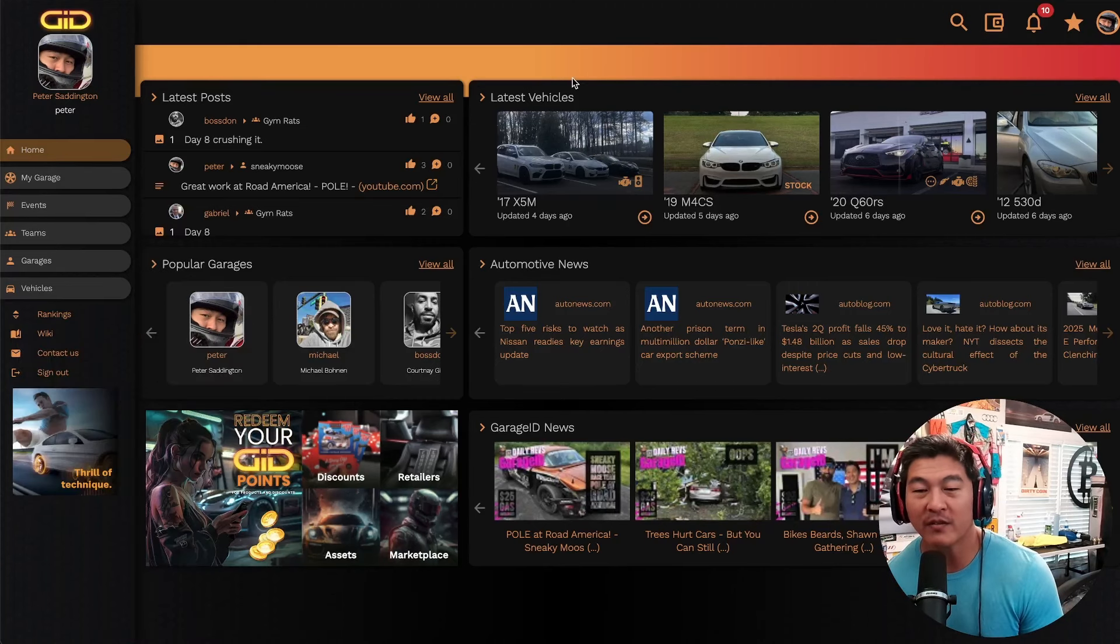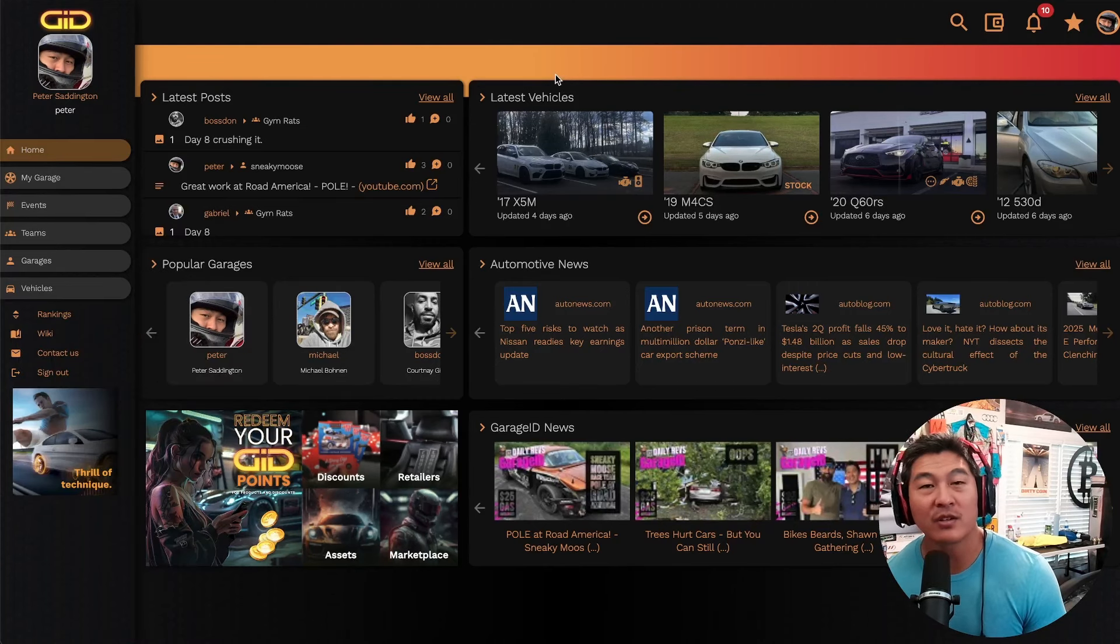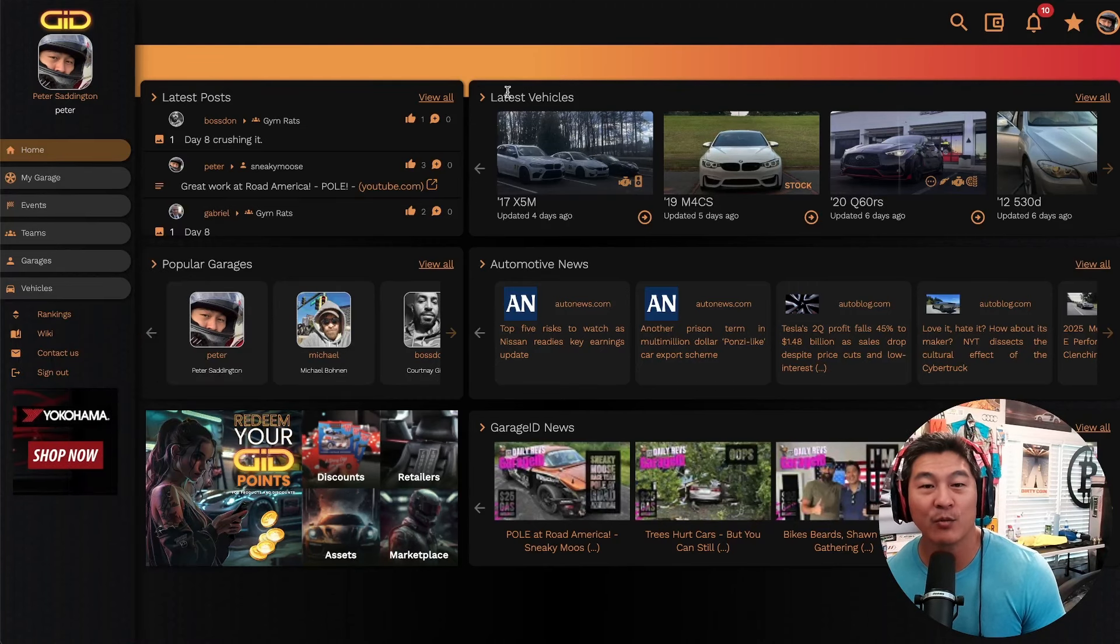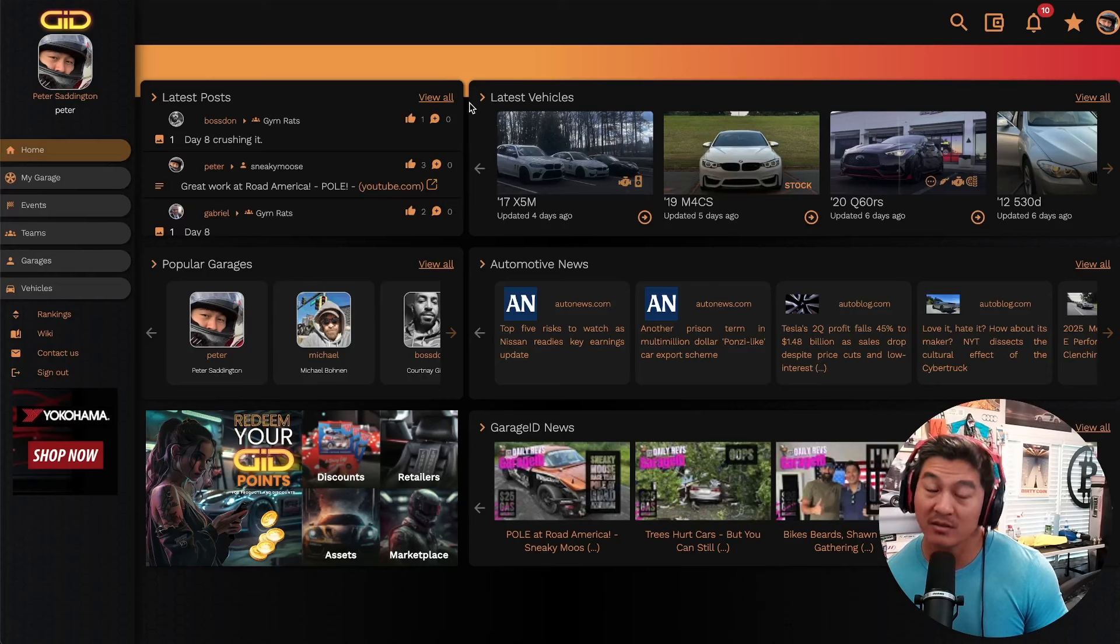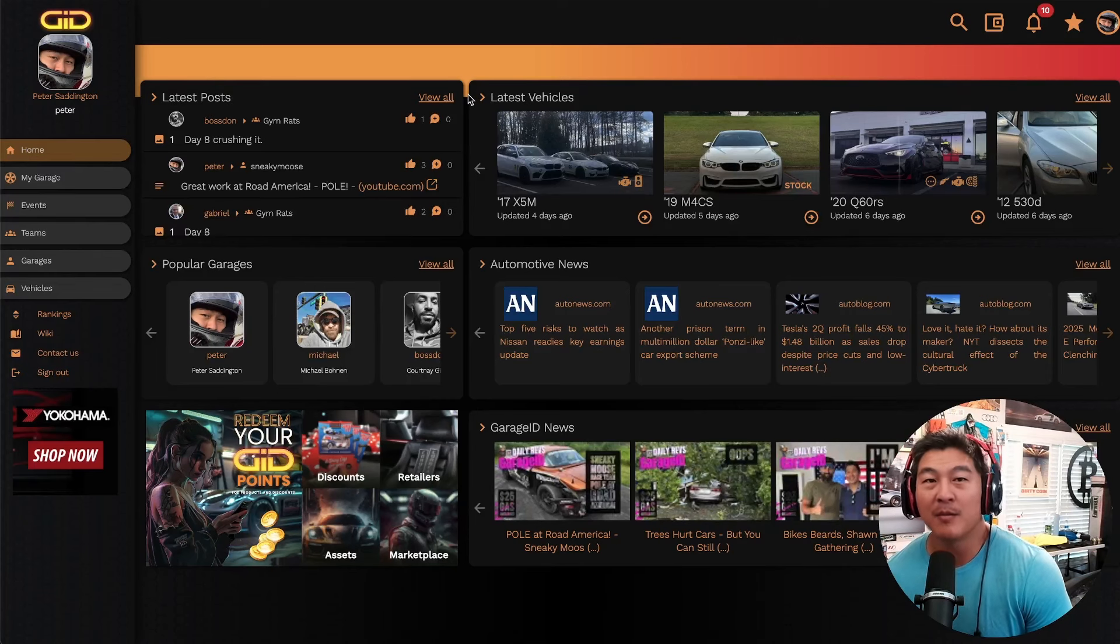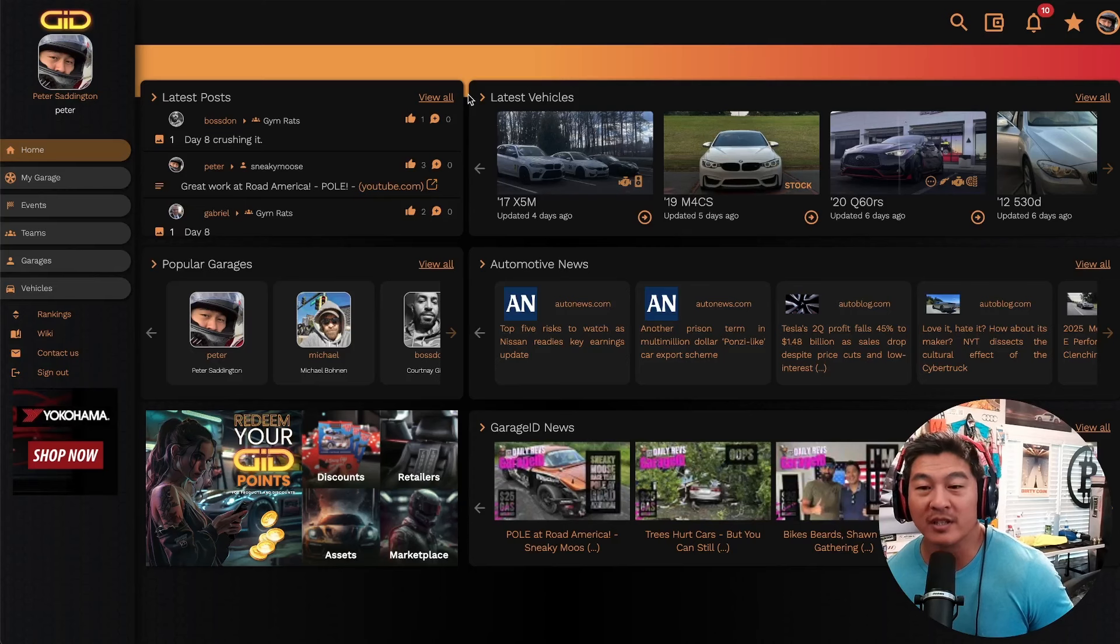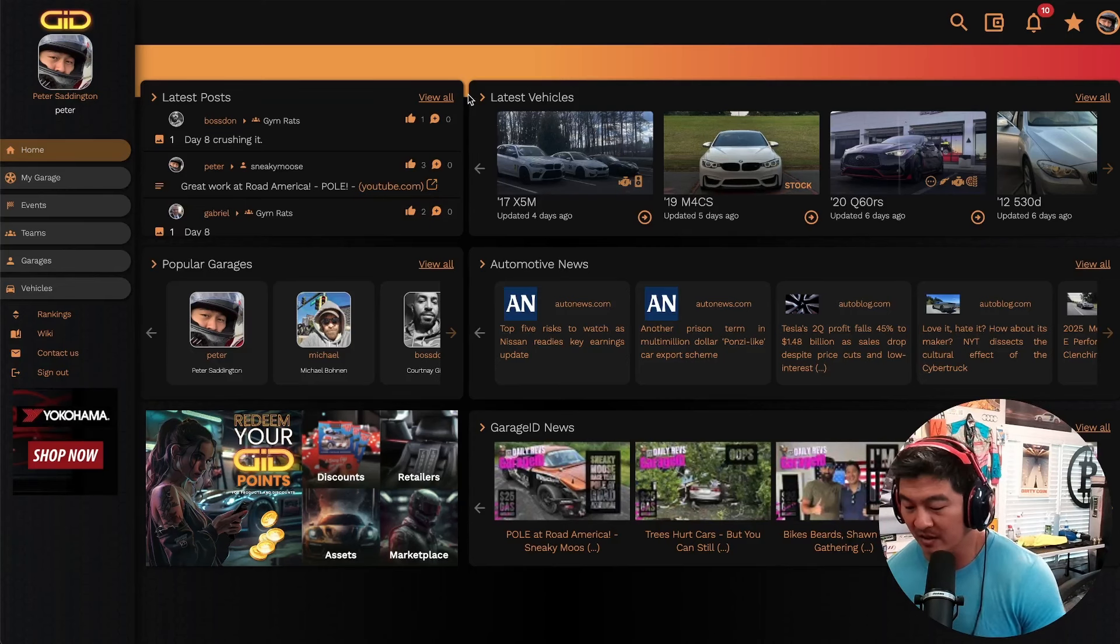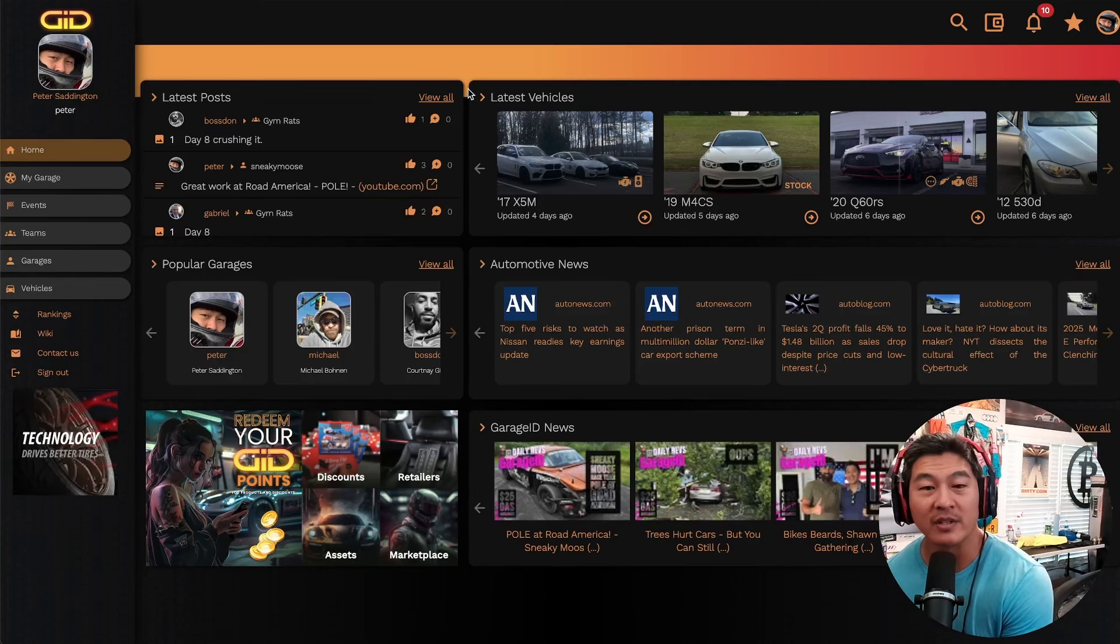We are giving away a $25 gift card every week to gas. All you have to do is sign up to app.garageid.com, smash in the link PETER-GID, or text PETER-GID, and you can get a chance to win, my friends.